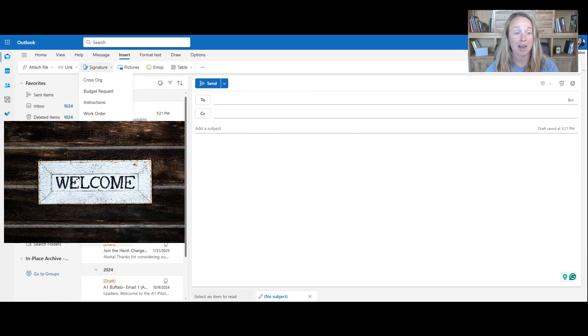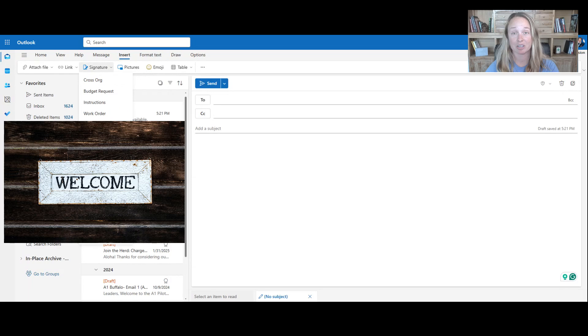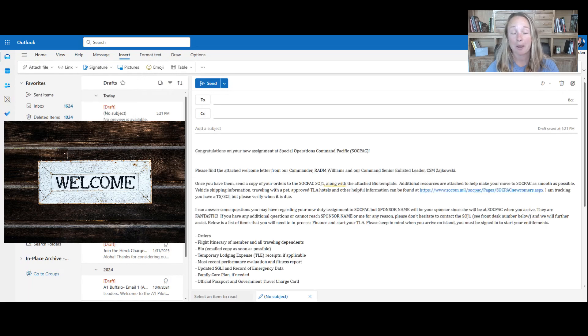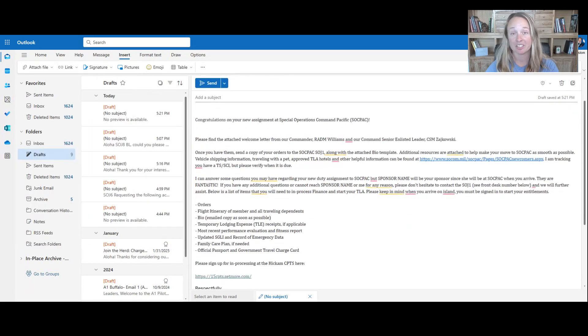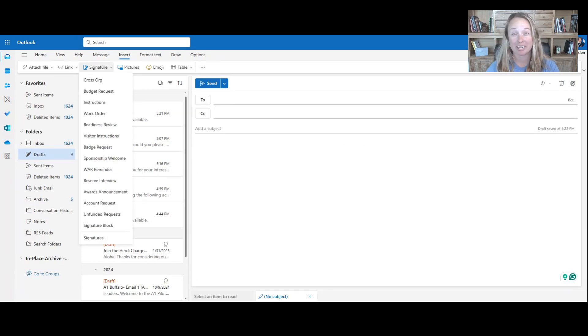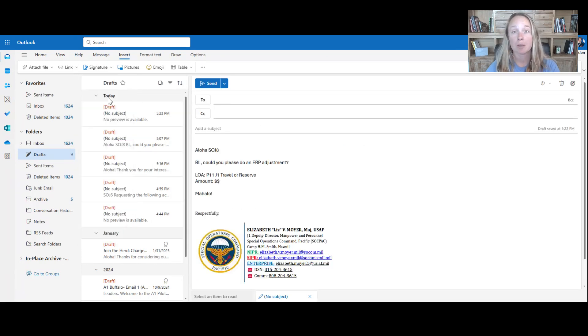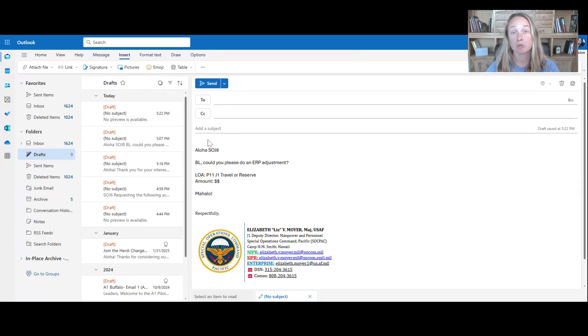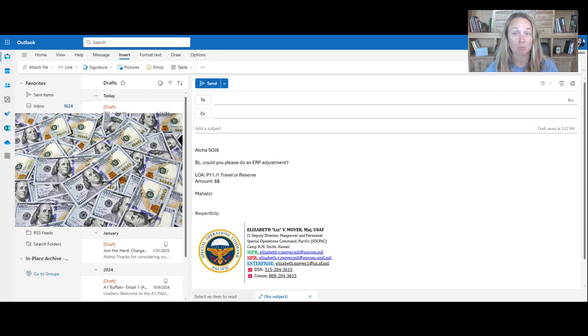If you have a new person that you are trying to welcome to the organization, click on this. Now they've got the details and you've got those frequently asked questions. And as people respond back, you can add to that. This works for finance. If you are trying to put someone on a line of accounting, that's an example of it. If you are trying to cross org them in the defense travel system, all of these things you can go in.